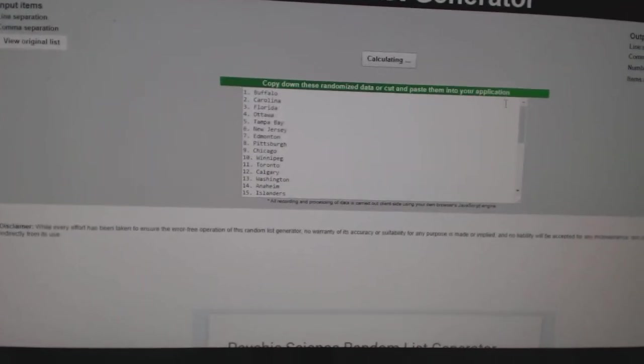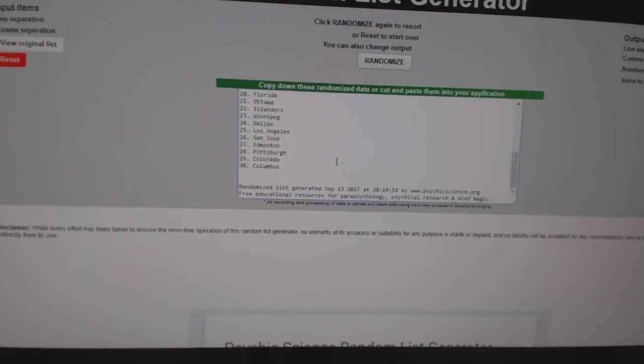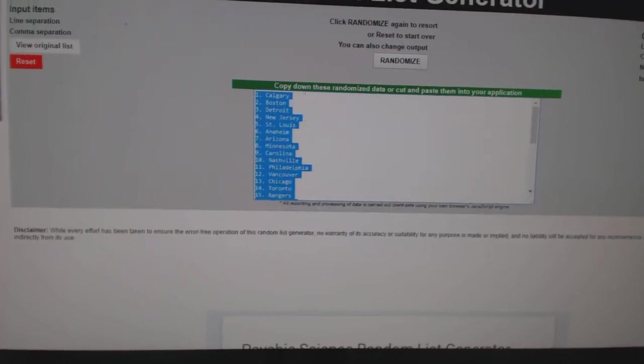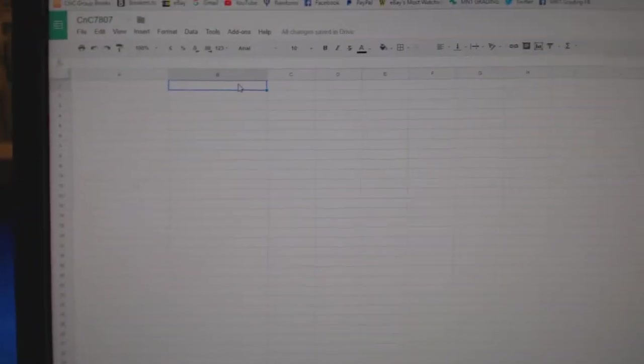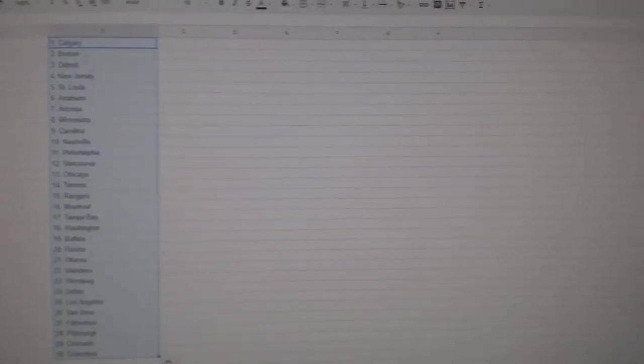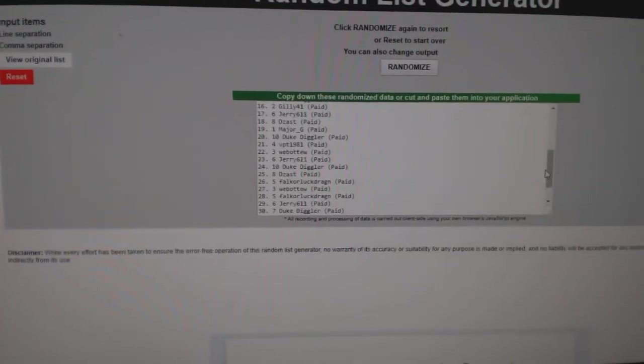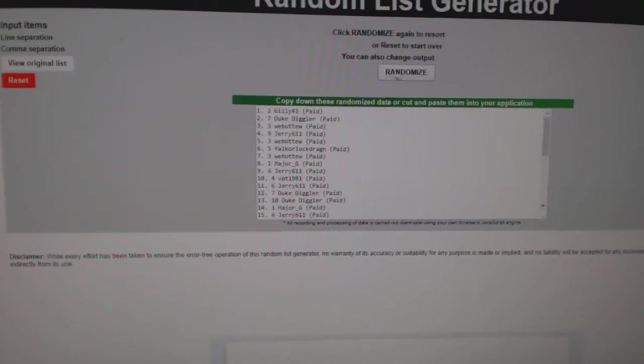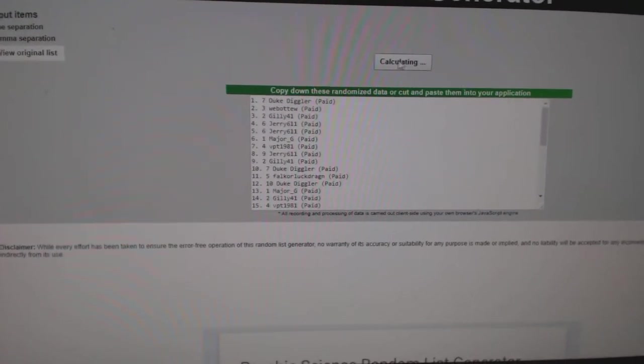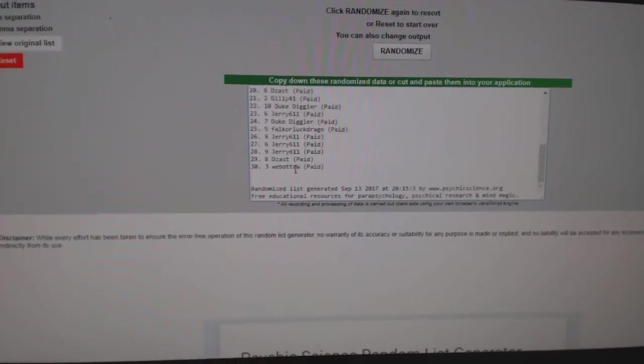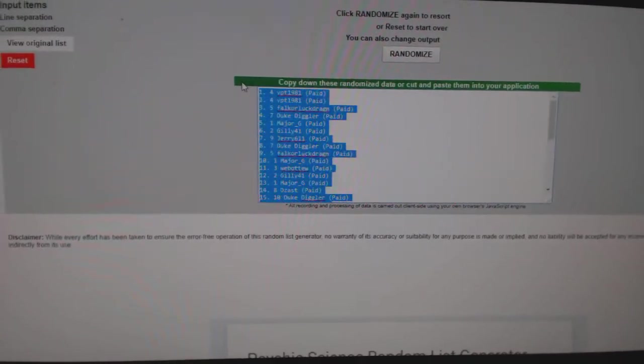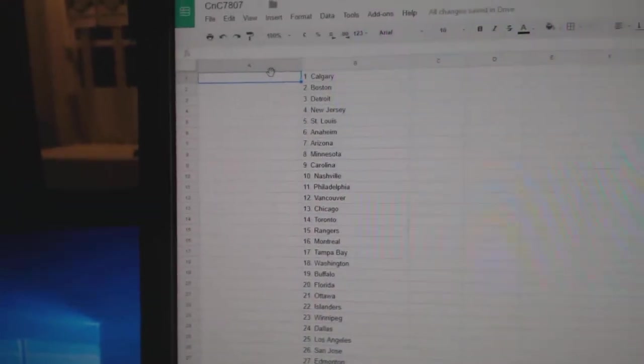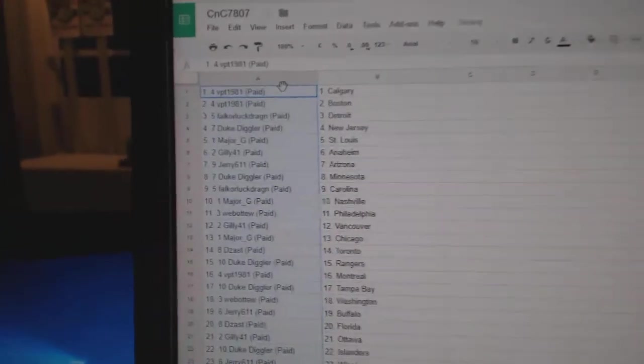1, 2, 3. Copy. Paste. All the teams here. 1, 2, 3. Copy. Paste. All the teams.